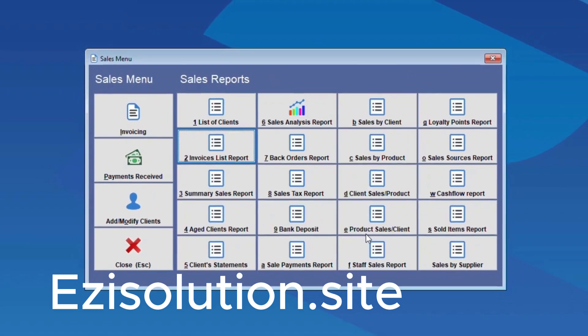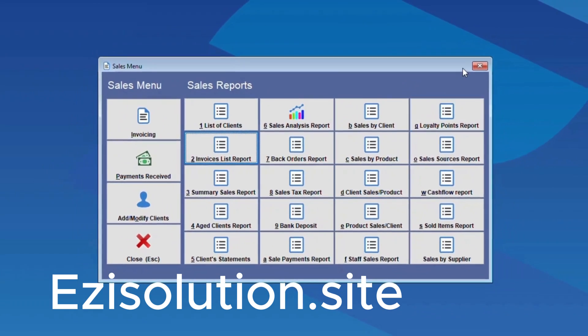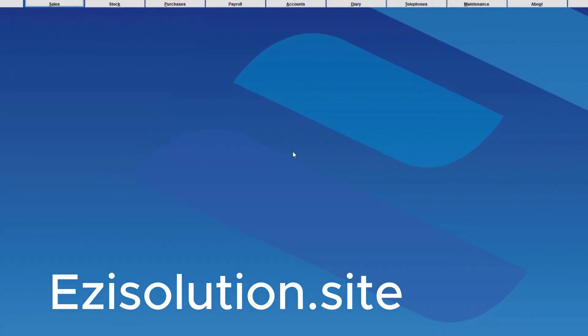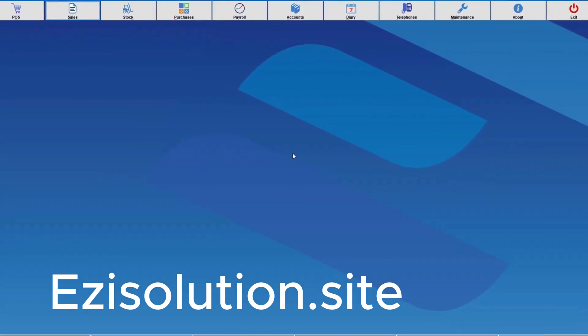I hope this video has been helpful. Thank you for watching, and we hope to see you in the next one. Bye.